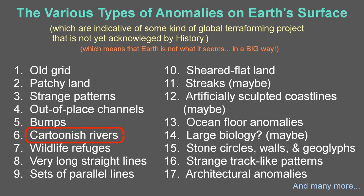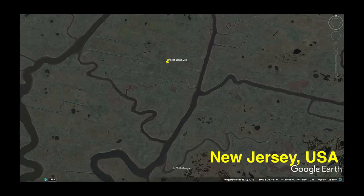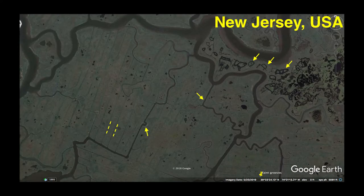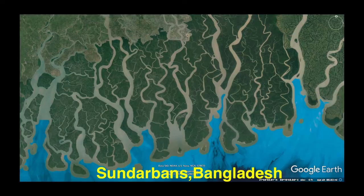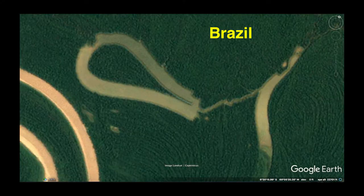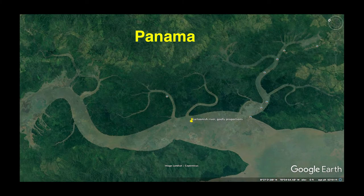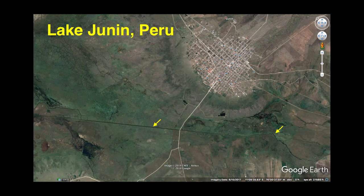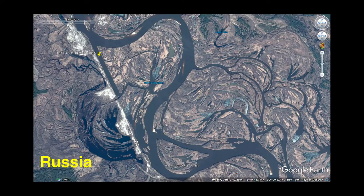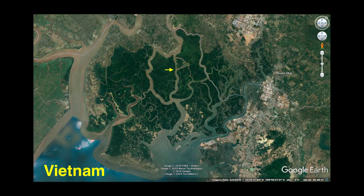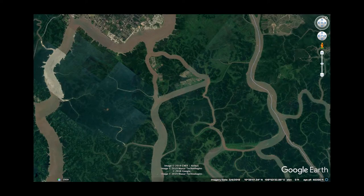Cartoonish rivers. I use this term to describe river systems with odd proportions and unnatural bends and turns. In some cases, it looks like someone was clumsily mimicking natural patterns with artificial means and not trying very hard to cover that fact up or hide their tracks.